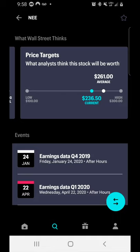Analysts discuss price targets for the next 3, 6, or 12 months. For NextEra Energy, the average analyst price target is $261, while the current price is $236 — implying roughly a 25% potential gain within the next 6–12 months if you believe in the analysts. On the low end, someone believes it could drop to $100, and on the high end, someone believes it could reach $300.